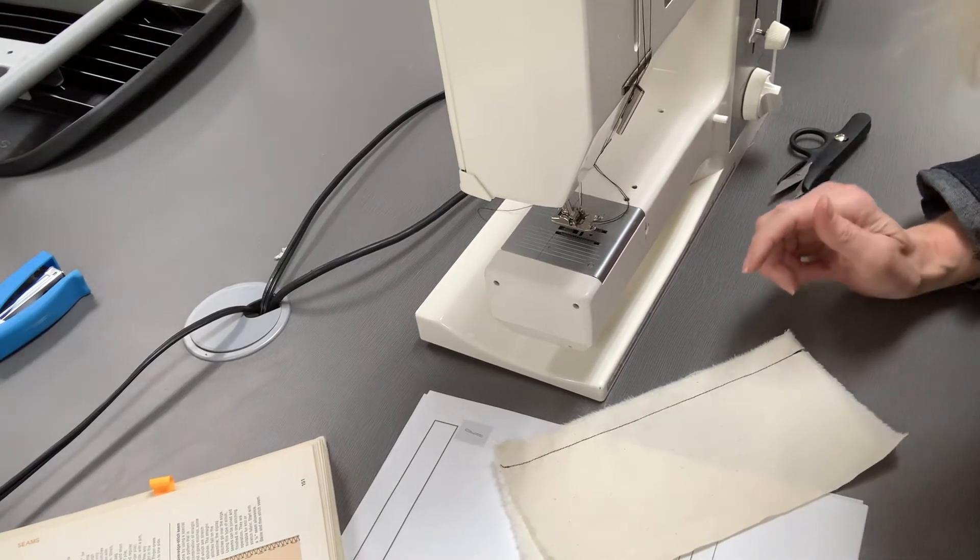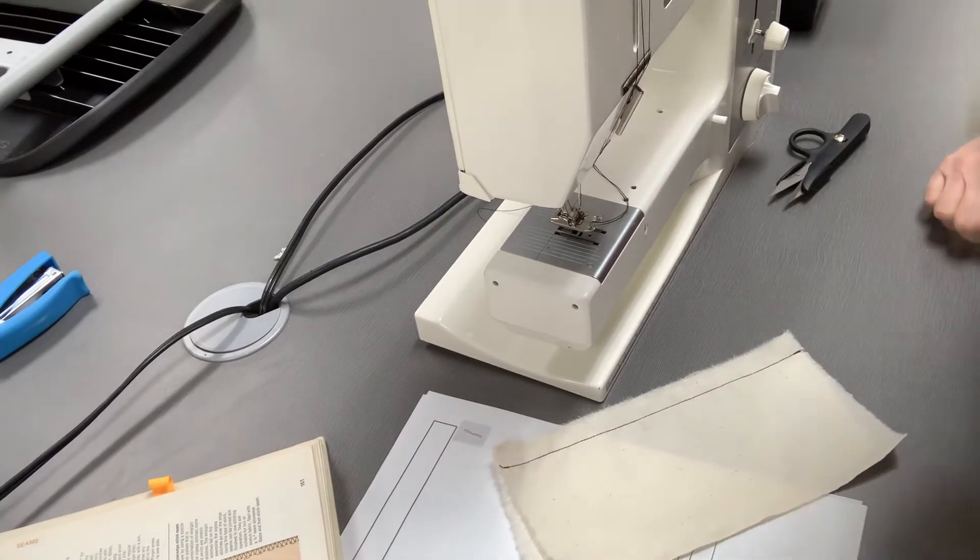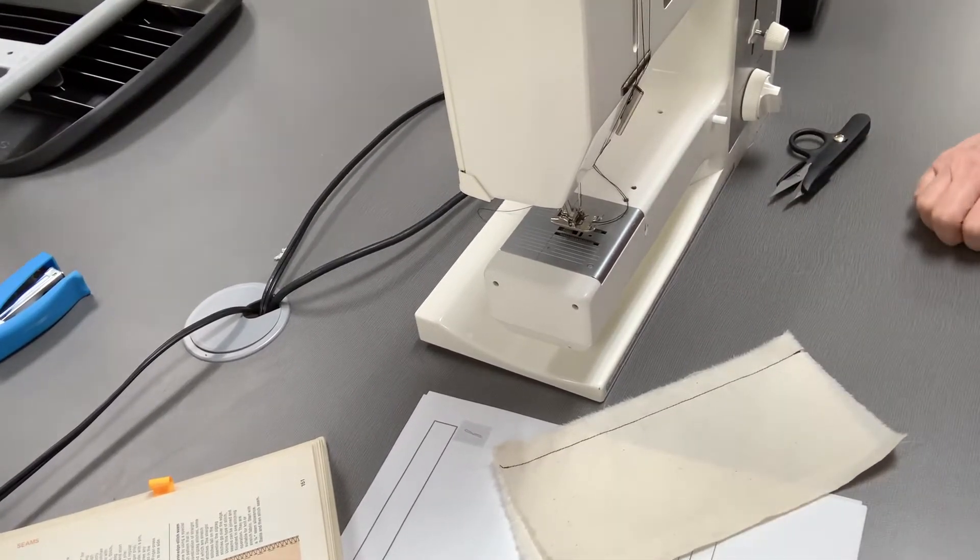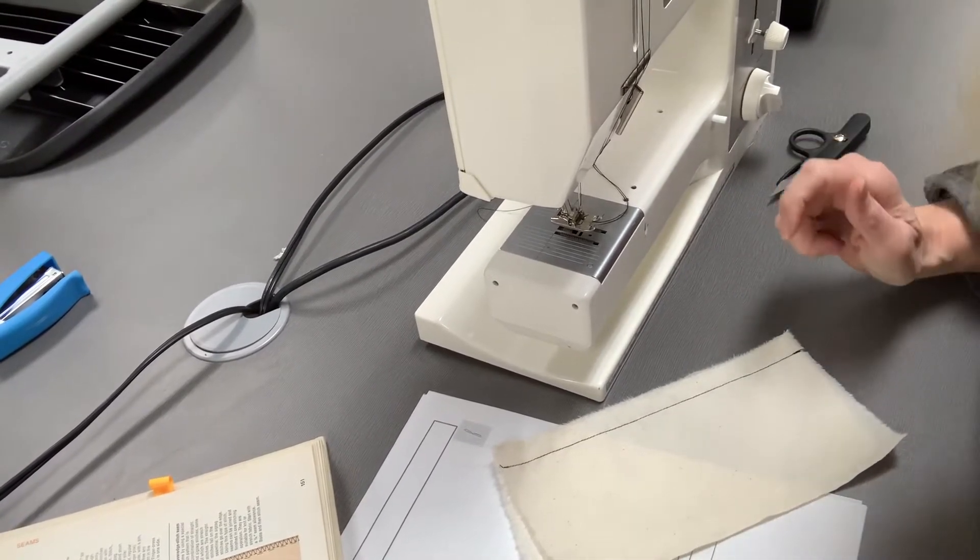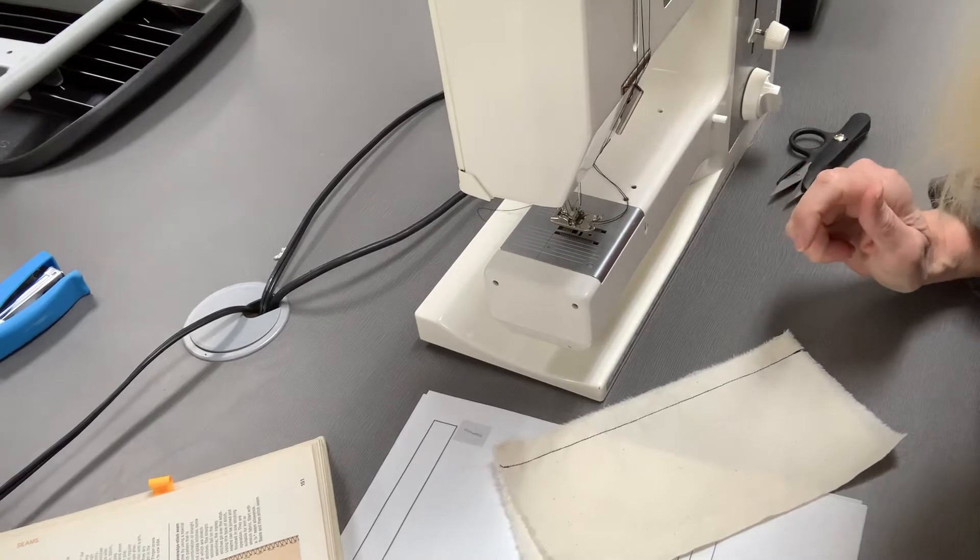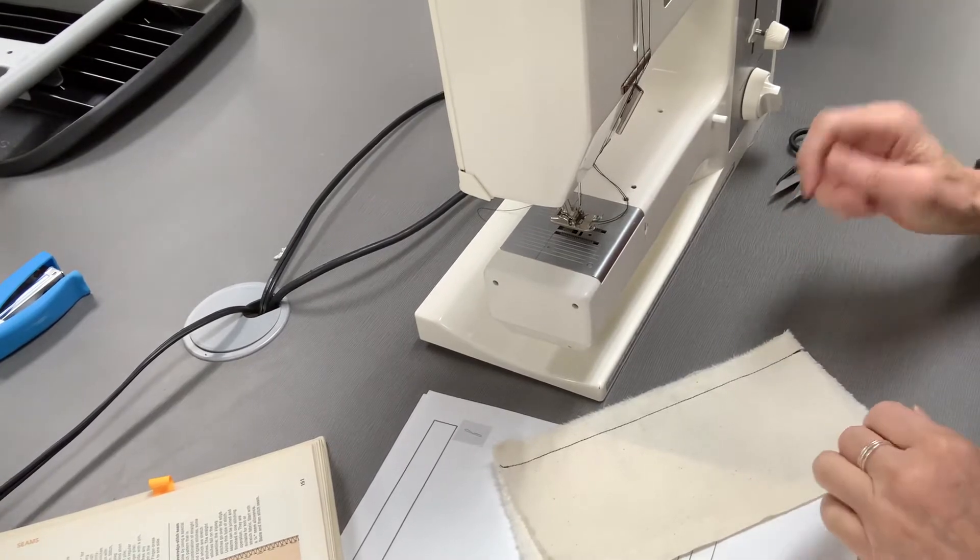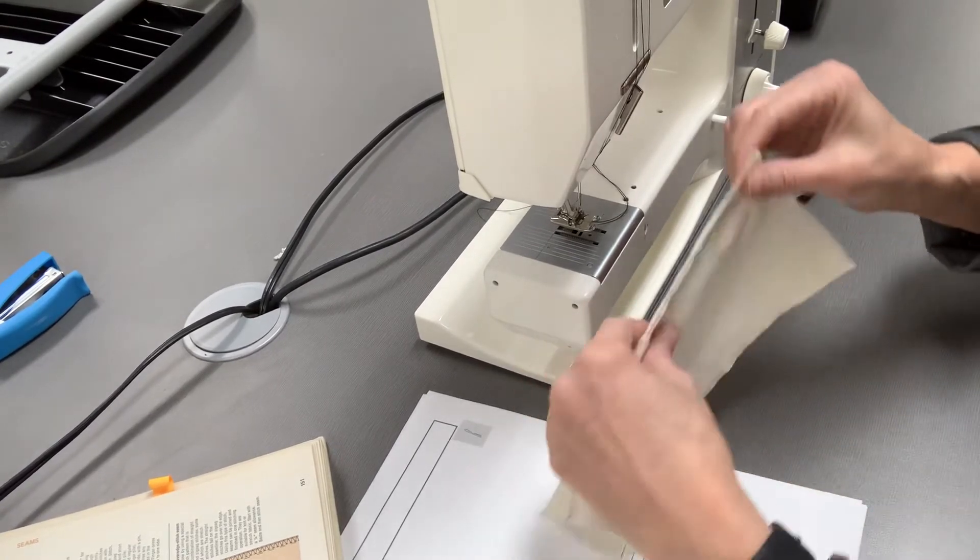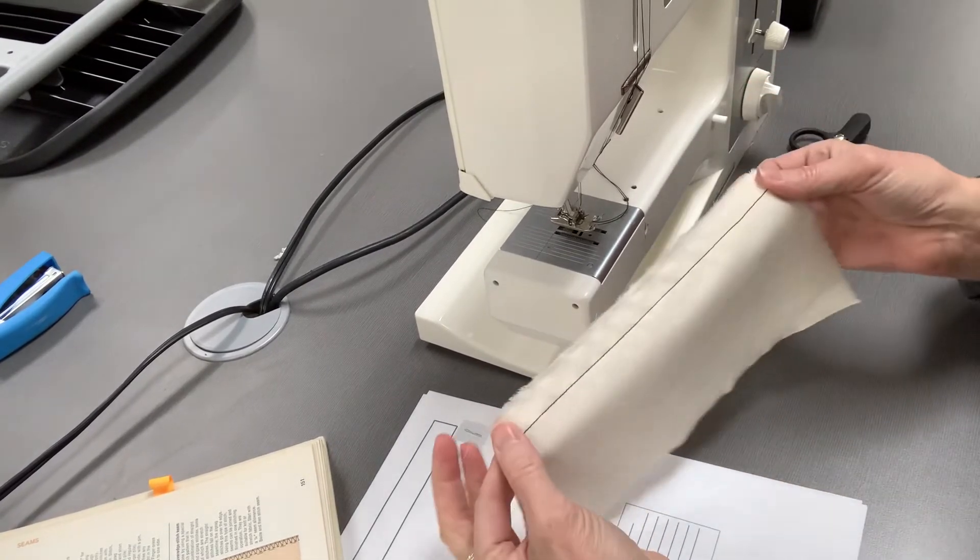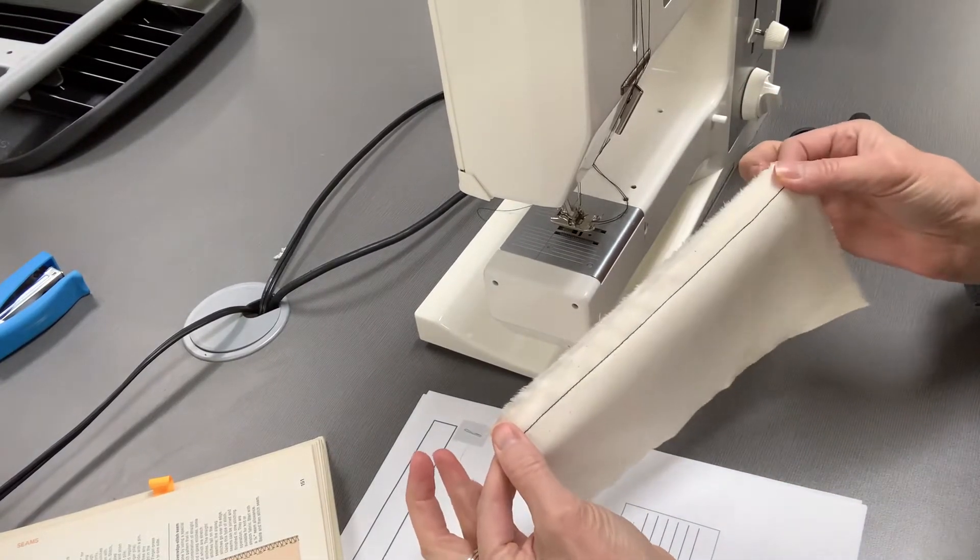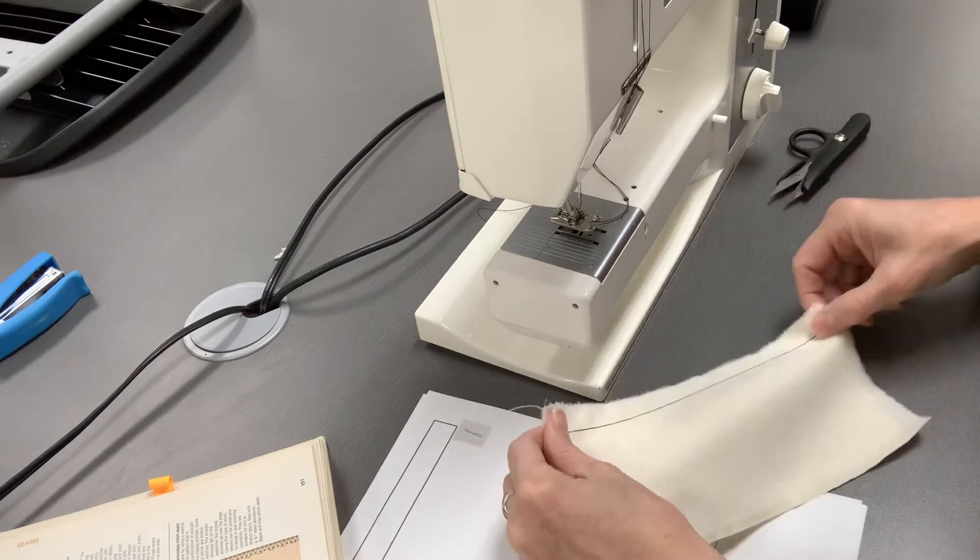This seam that I'm going to show you is called the self-bound seam. So I went ahead and sewed a 5/8 seam here.